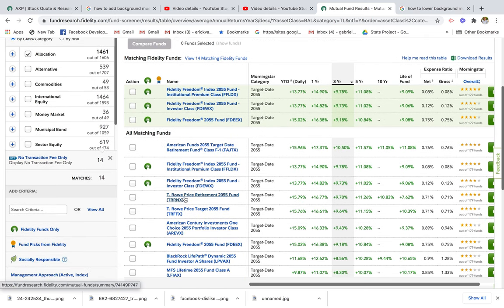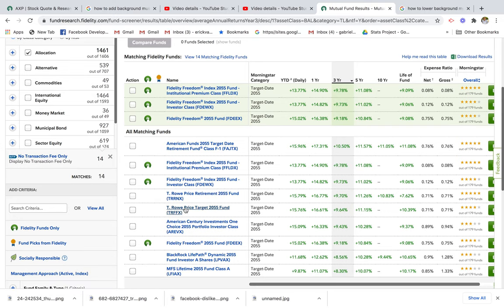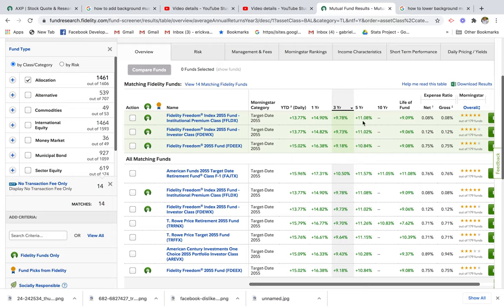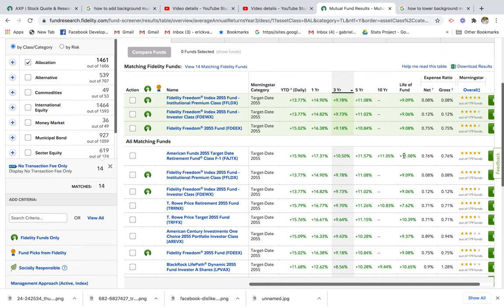You can also choose other different types of funds — American Funds and T. Rowe Price have pretty good funds as well. I can compare performance on this column here, where I see a five-year performance comparison of around 11%. They all fall within that 11% annual range, and the life-of-fund performance is 9%, so that's typically what you can expect depending on what target date fund you have.